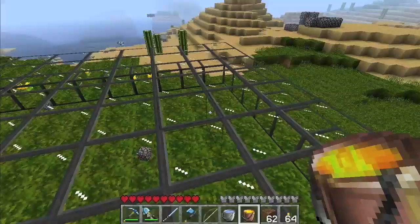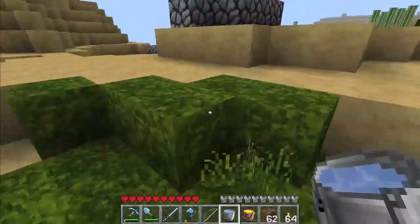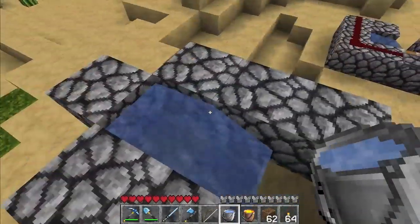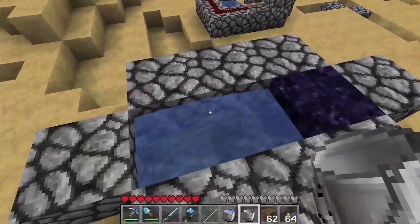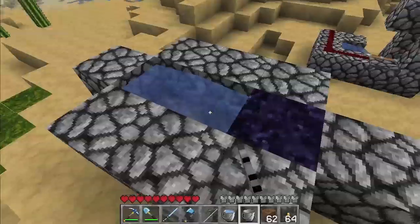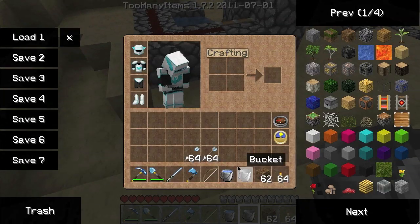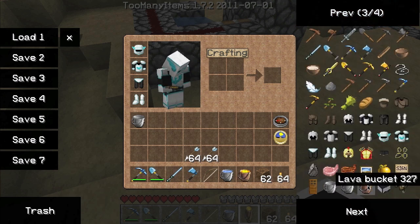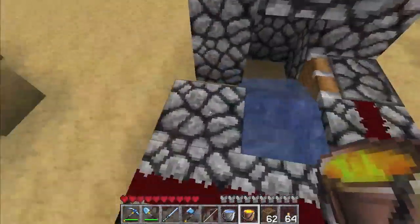Now that we understand the basic physics of water and lava, let's check out some cobblestone generators. Here we've got a source of water and if we just place lava here it instantly makes obsidian. If a source block or any bit of water comes into contact with lava, it becomes obsidian.